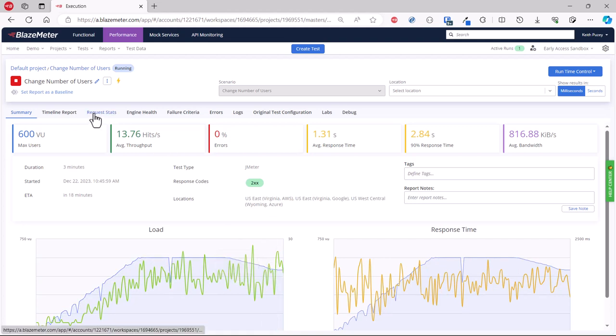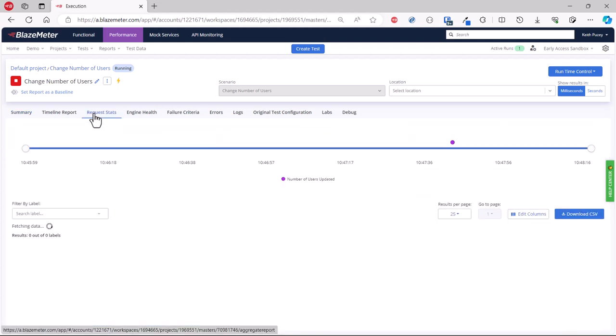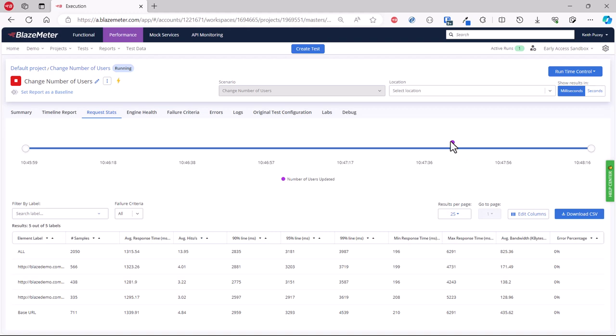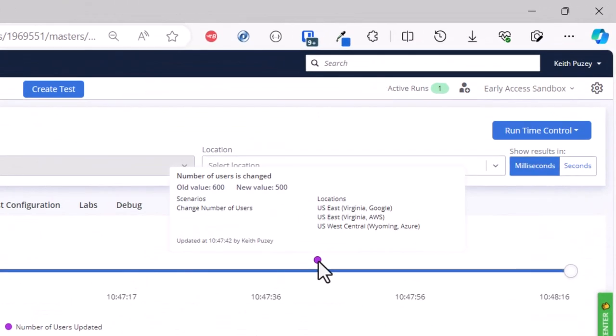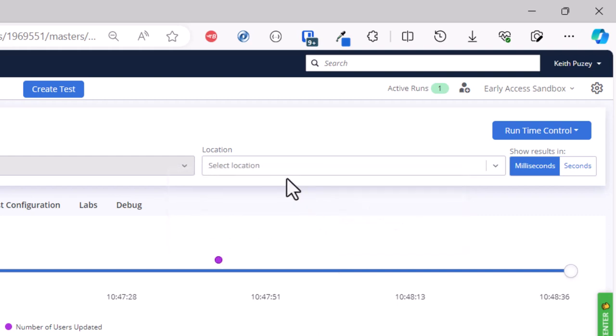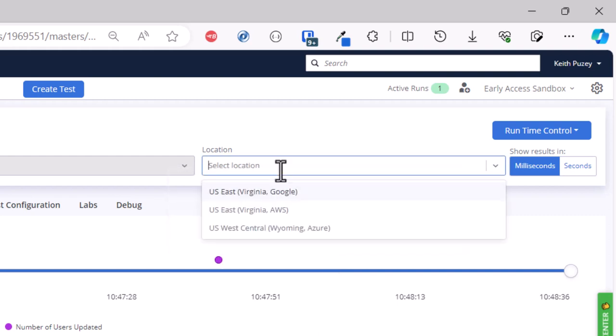Now on the request stats, you'll also get a label that will show you what was changed and who changed it. You can see there that I changed this at a certain time—it affected all locations and one scenario.